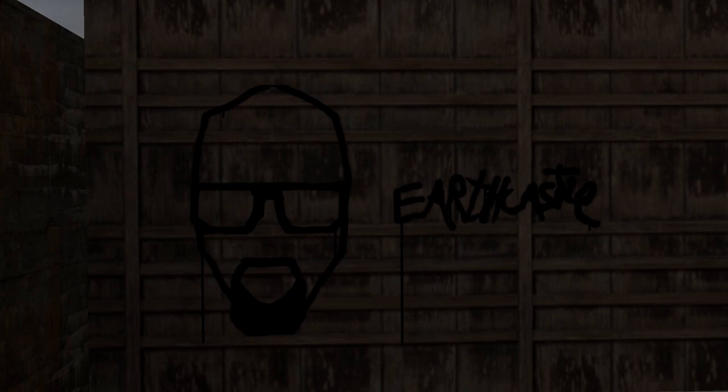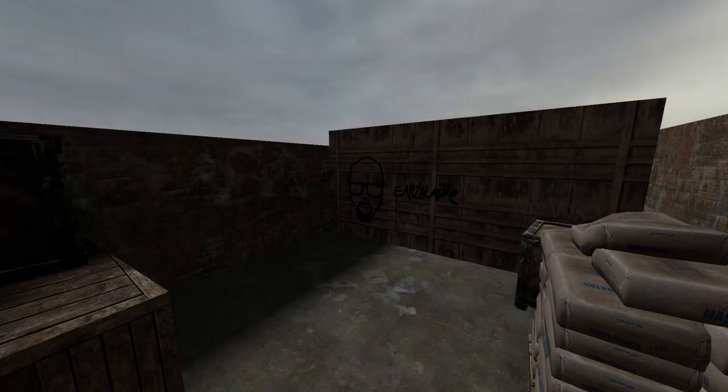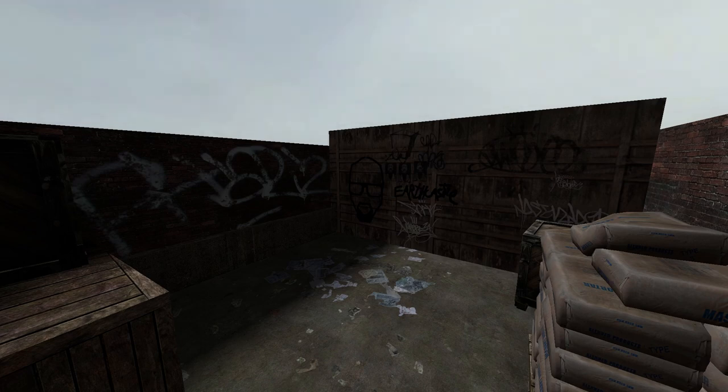Here's what the graffiti I made looks like in the game. Pretty cool, right? Here's it with some other Valve-made graffiti decals. It almost blends in seamlessly.